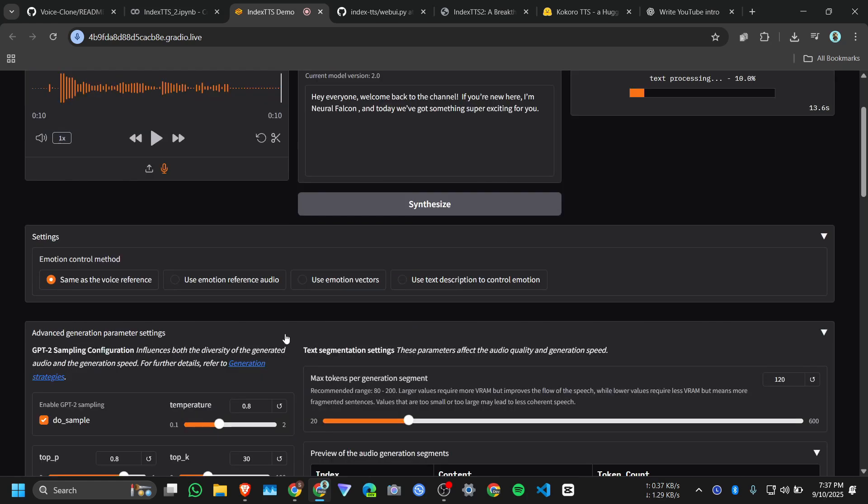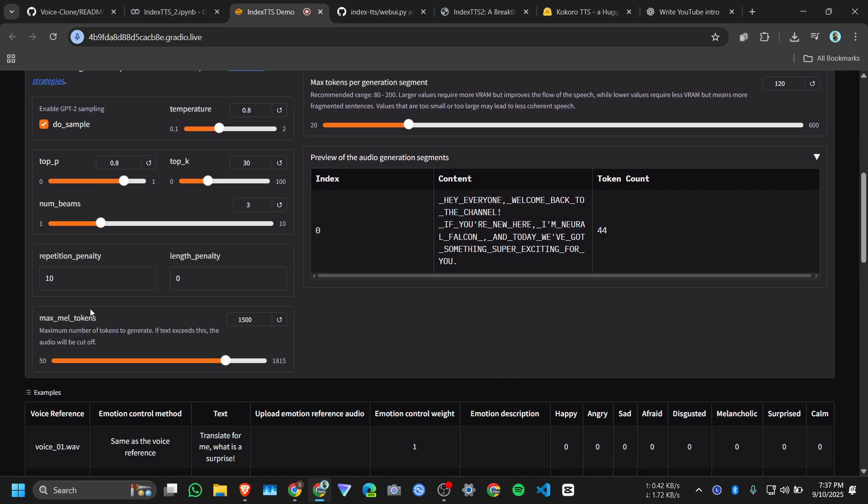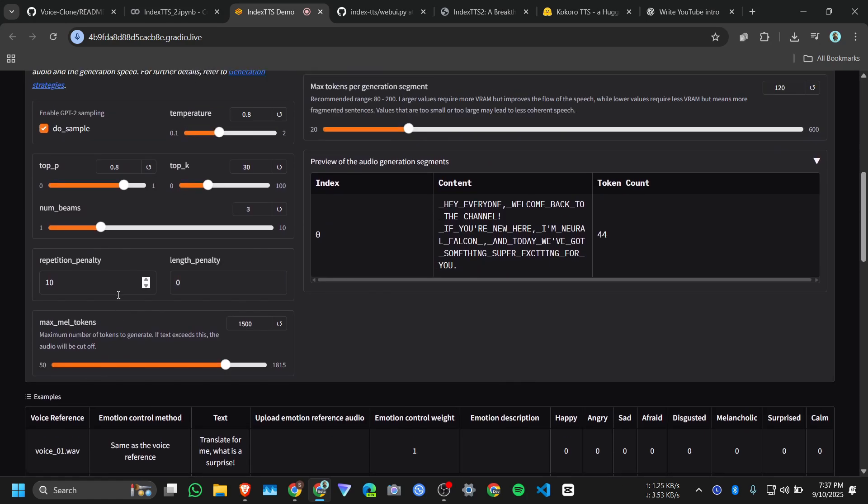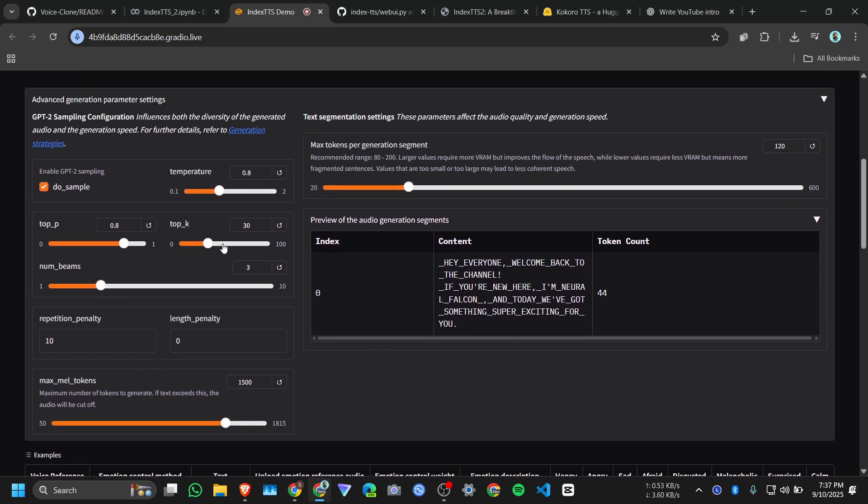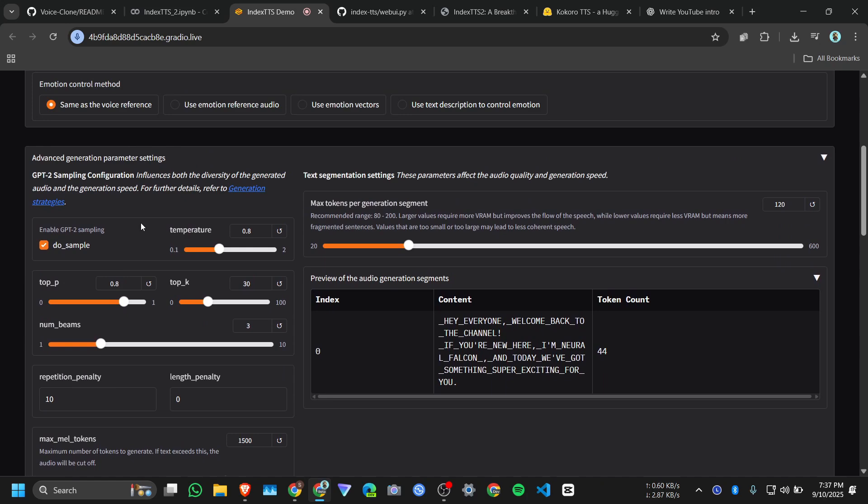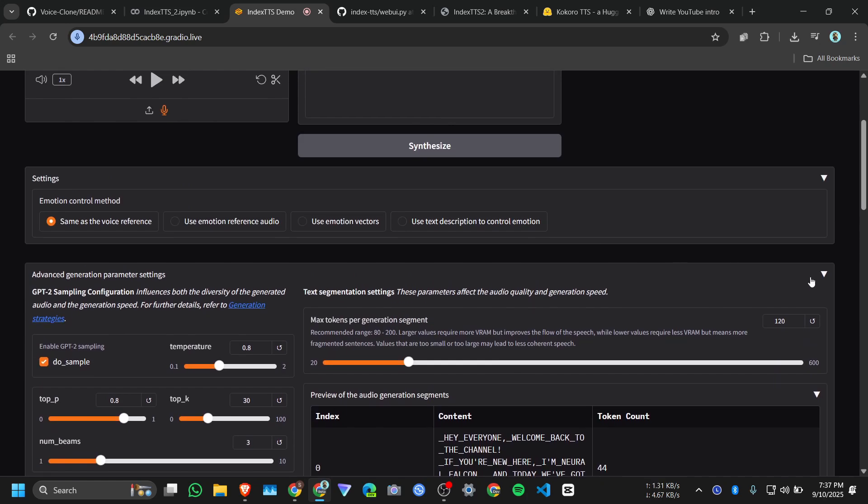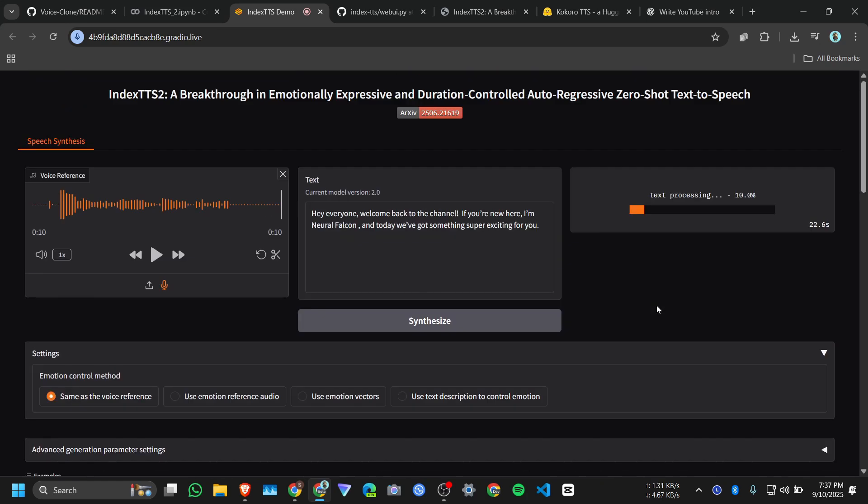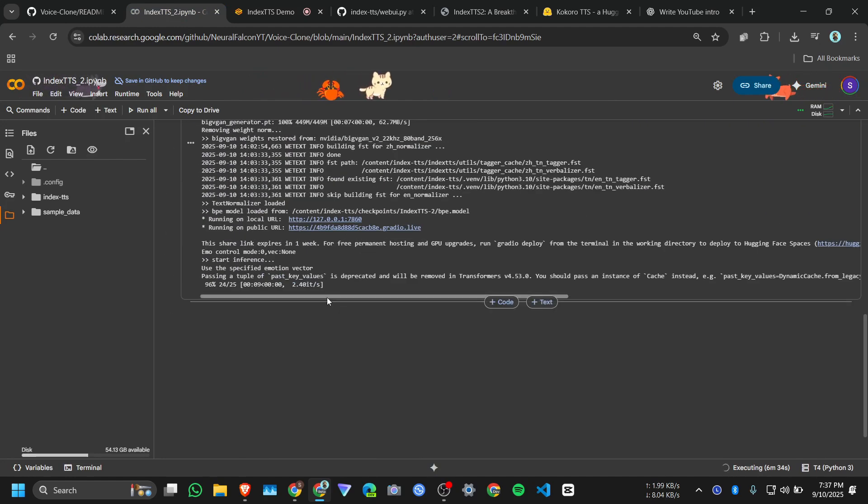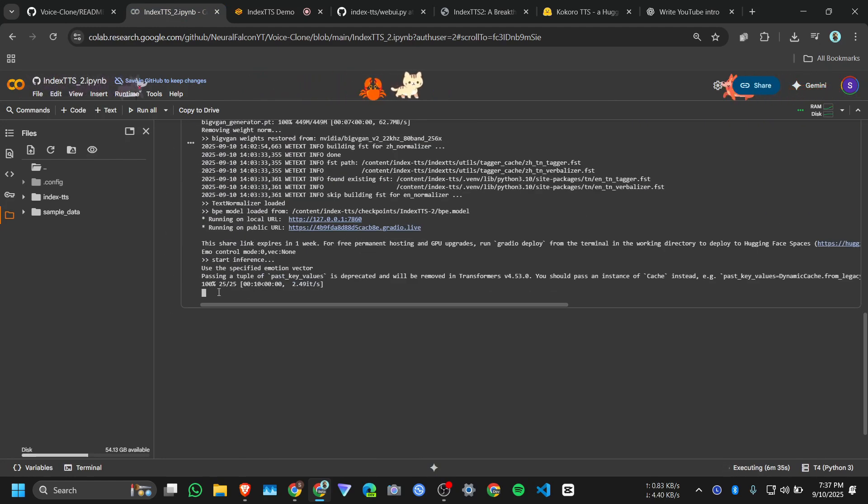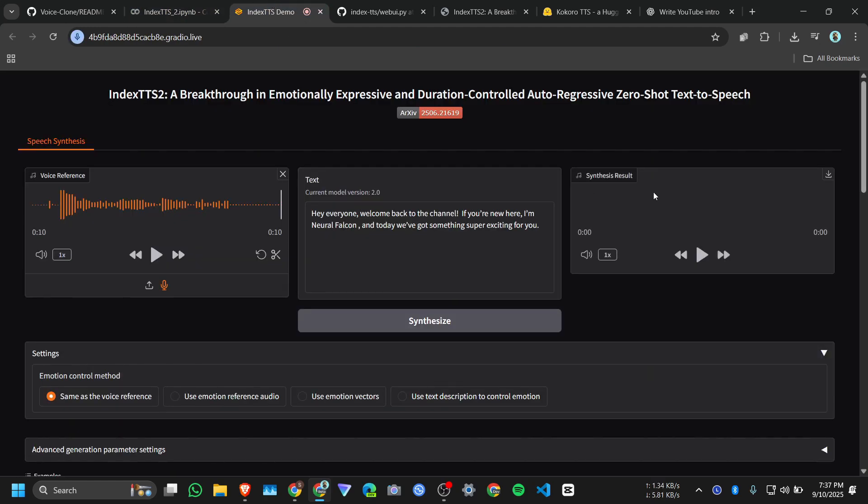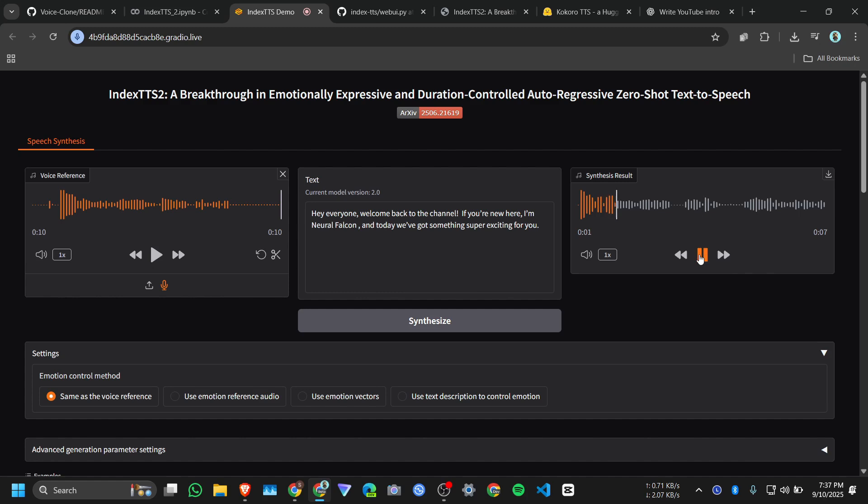And in advanced generation parameter you have this parameter, you can play with this. I will go with default one. And if I go to my Colab, I think it successfully generated the audio, but it will take some time to load the audio in Google Colab gr.audio because it's on cloud. Okay, here is the result: 'Hey everyone, welcome back to the channel. If you're new here, I'm Neural Falcon and today we've got something super exciting for you.'